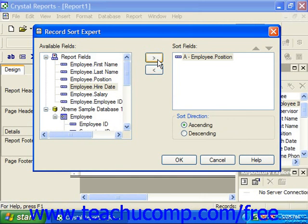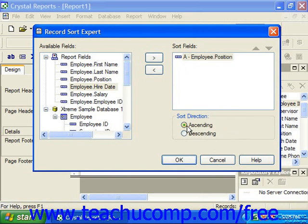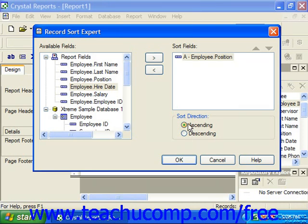You can then click on the field displayed in the Sort Fields list and choose to apply either an ascending sort or a descending sort to the selected field by choosing the desired option button in the Sort Direction. If you need to sort the data by more than one field, you can repeat the process for the next field by which you want to sort the data in the available fields list.